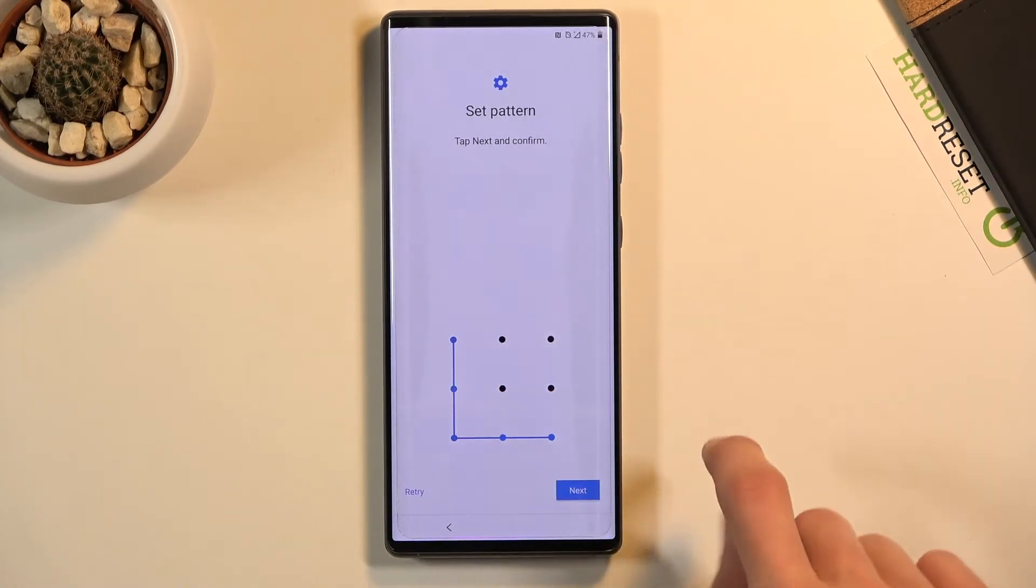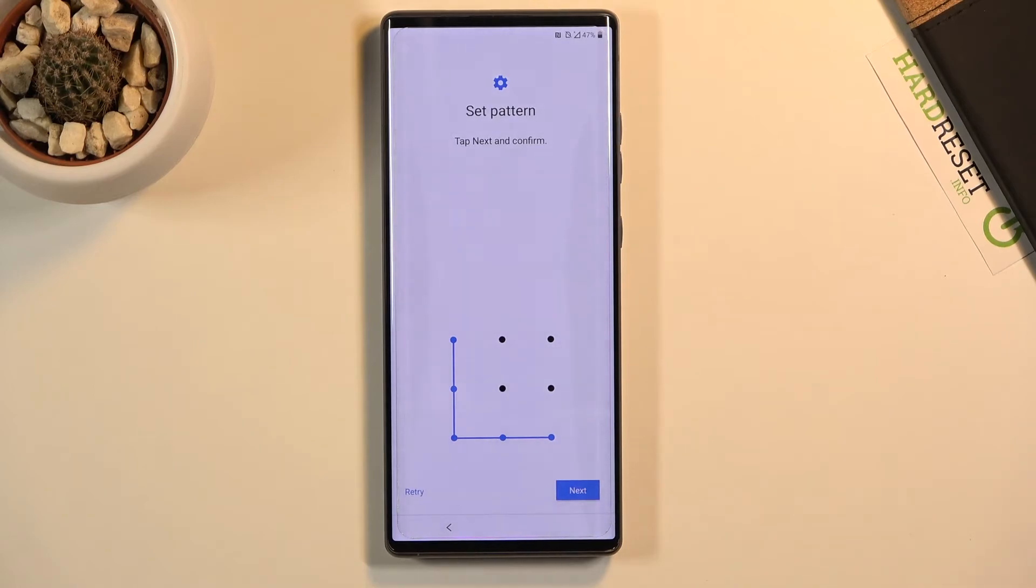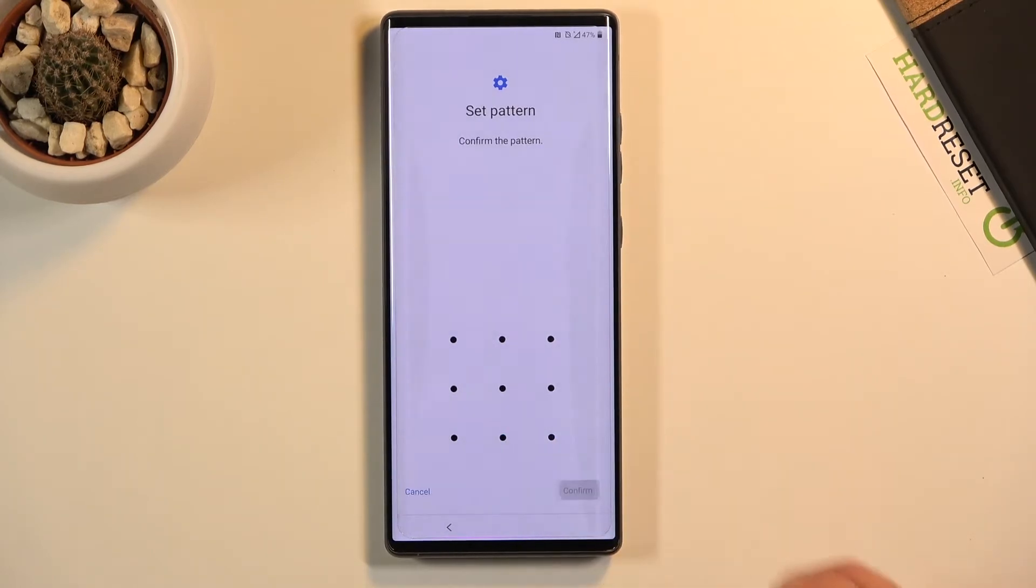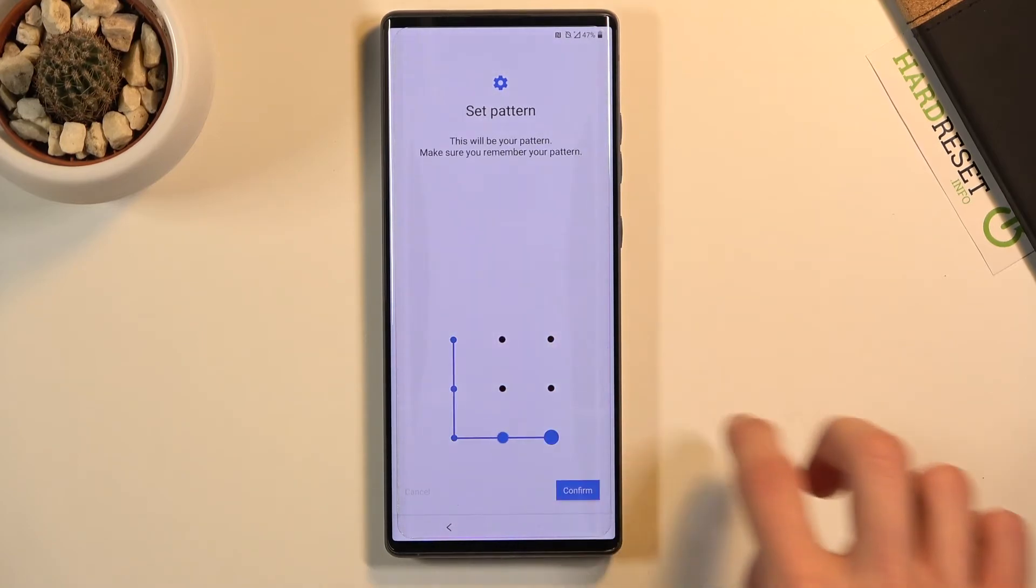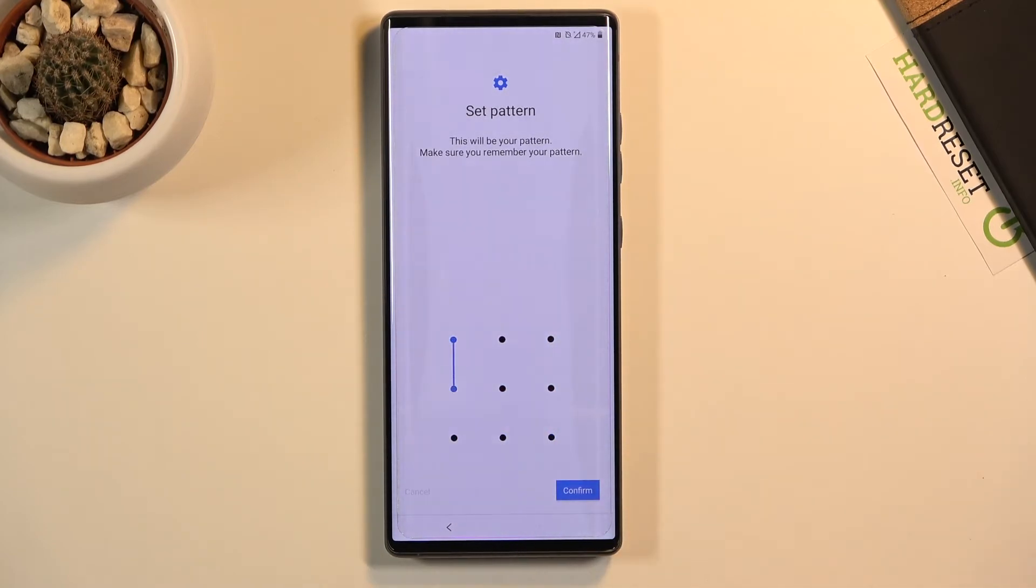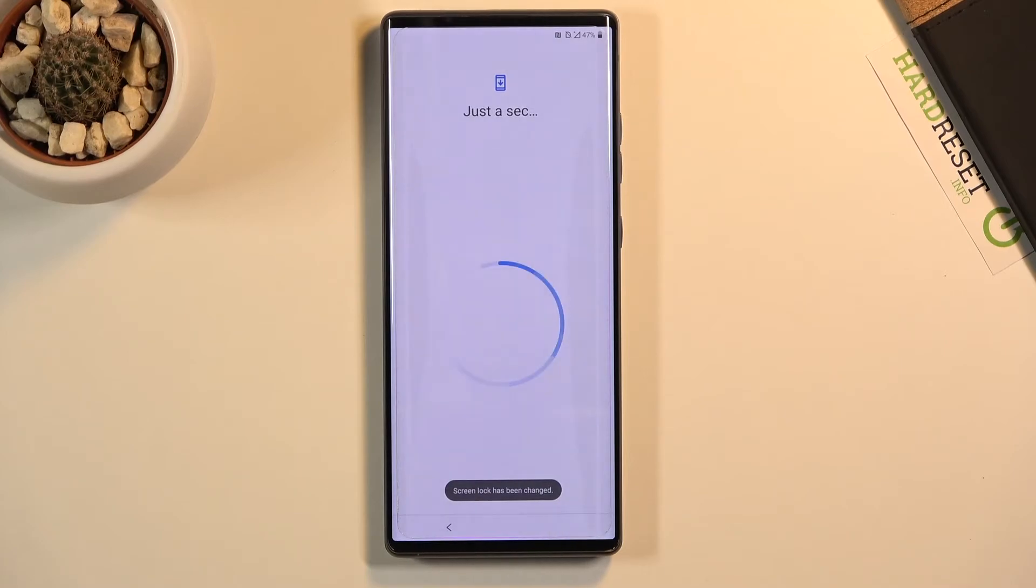All you need to do now is draw or type in whatever thing you picked. So if it's a PIN, then type in your PIN. If it's pattern, then draw it. Tap next, and then basically repeat the same one, confirm it, and it's going to be set.